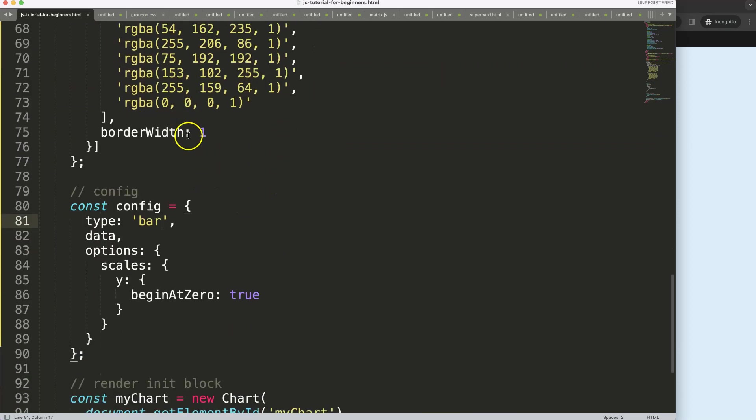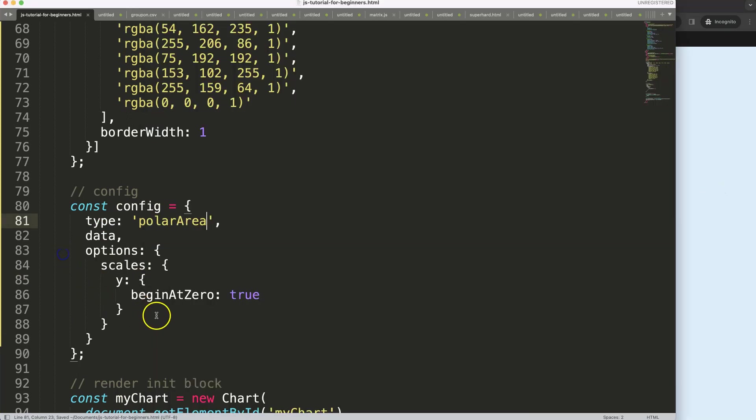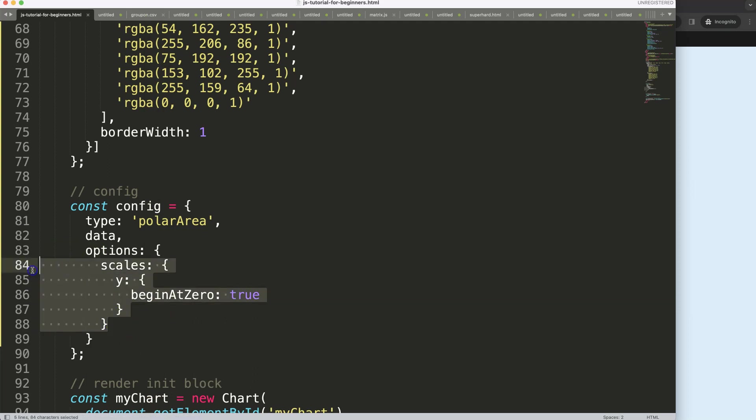I'm going to target a very specific item here, it's the polar area chart. Let's save that one, refresh, there we are. Let's remove these grid lines here, we don't need those at all.